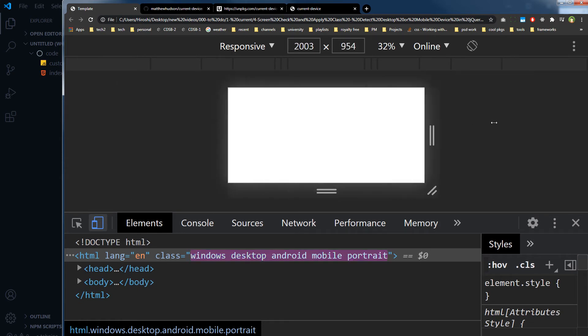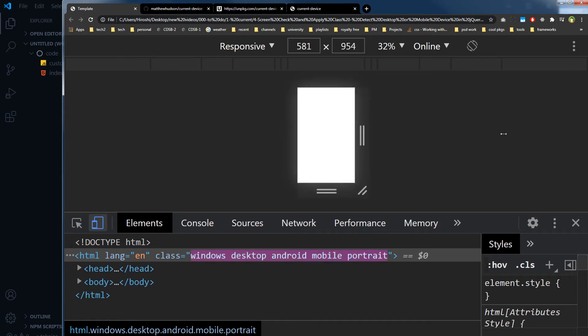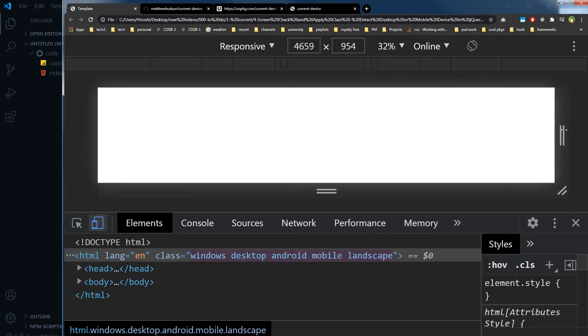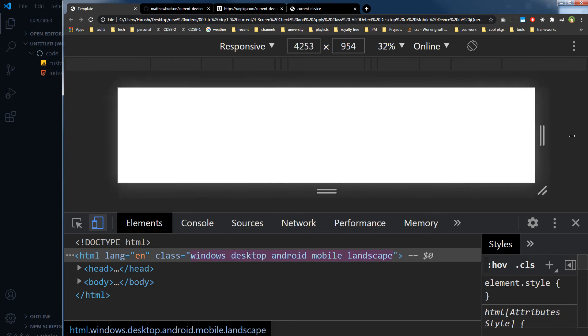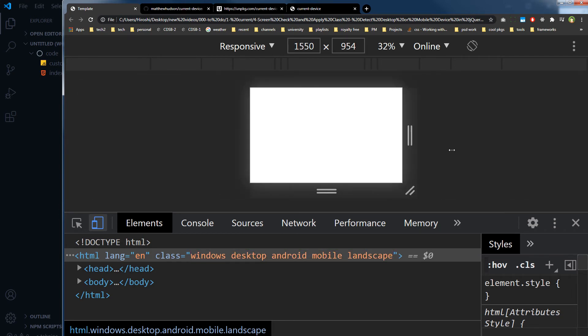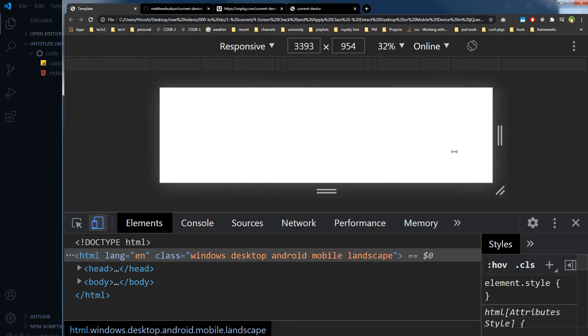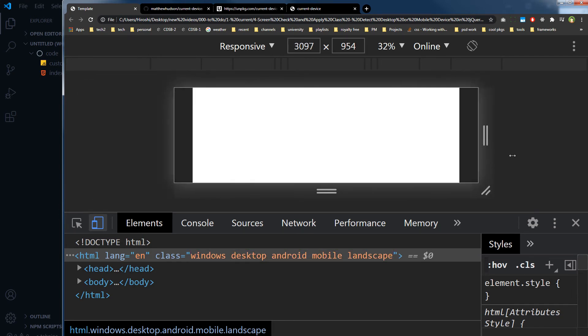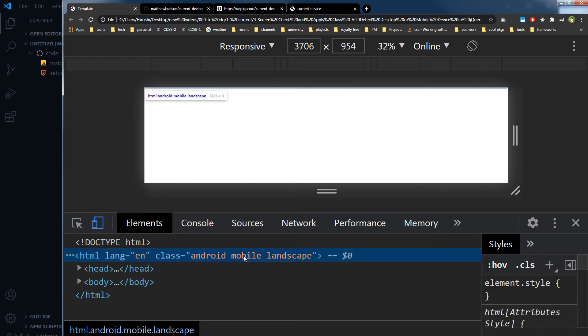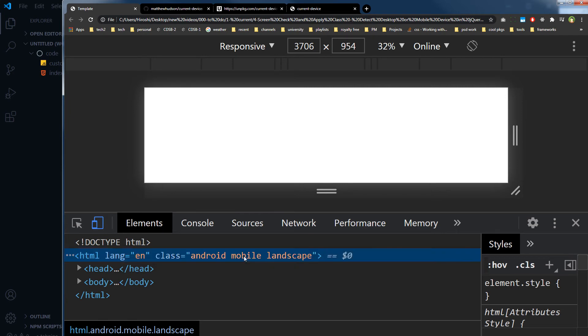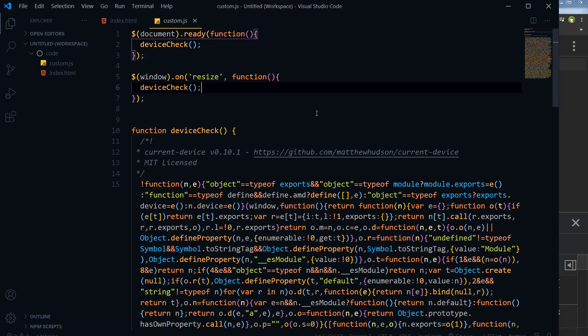Windows desktop landscape. So as you can see it does not modify correctly when I resize window. So here I have to refresh to see updated classes, so we are going to fix that.